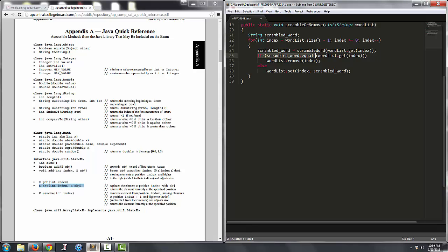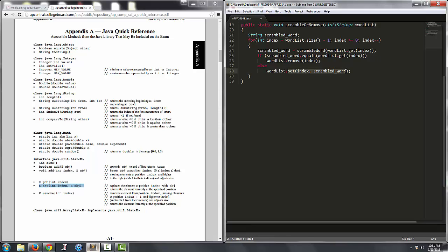So we want to iterate through backwards, we want to get a scrambled version of the string that we're looking at, we compare the scrambled version of the string with the original value. If they're the same we remove it from the list, otherwise we just reset whatever's at this index that we're looking at with the scrambled version of the word.